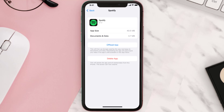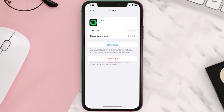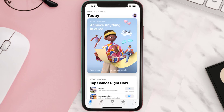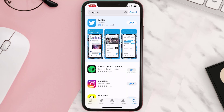This should fix the issue, but if it doesn't, you need to completely reinstall the app. Follow the on-screen instructions to navigate to the app page, then tap on Delete App to uninstall it. Once uninstalled, open the App Store, search for the app, and tap the Get button to install it back on your device.